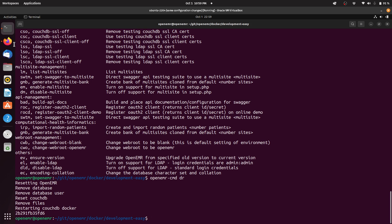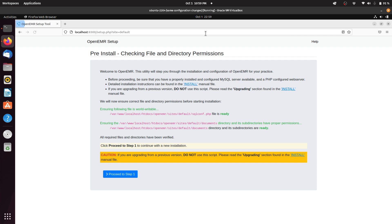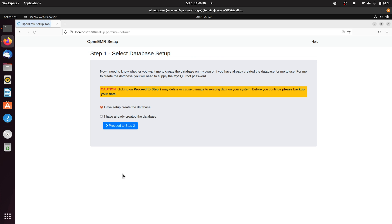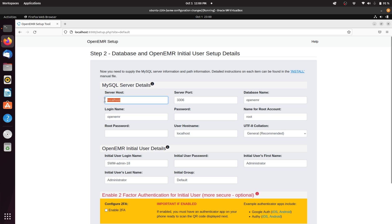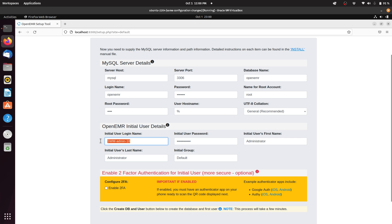We'll type OpenEMR-CMD DR, then go back to the web browser and navigate to localhost:8300. Now what you see is the installation script — there's no automatic install, so you do the manual install, which is what users see. We'll proceed to step one, where the setup creates the database. There are several settings specific to the Docker environment: for server host, put 'mysql'; for password, you can put anything, but generally just put 'openemr' when doing development and testing; root password is 'root'; and for the user host name, change it from 'localhost' to the percent sign. For the user login name, copy it and paste it into the password field to make things easy for development testing.